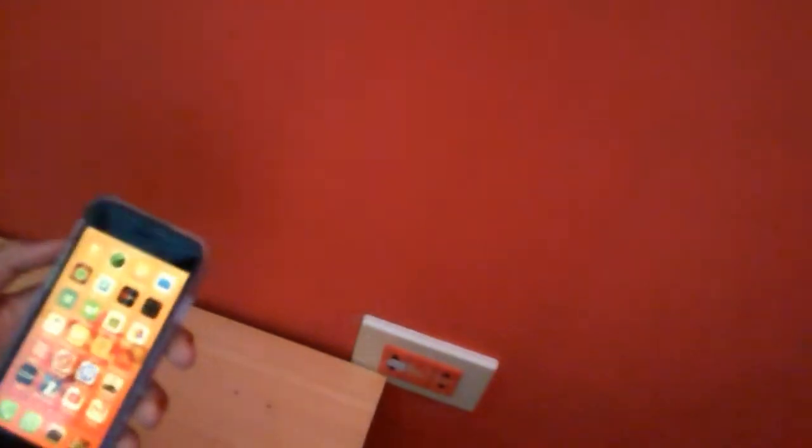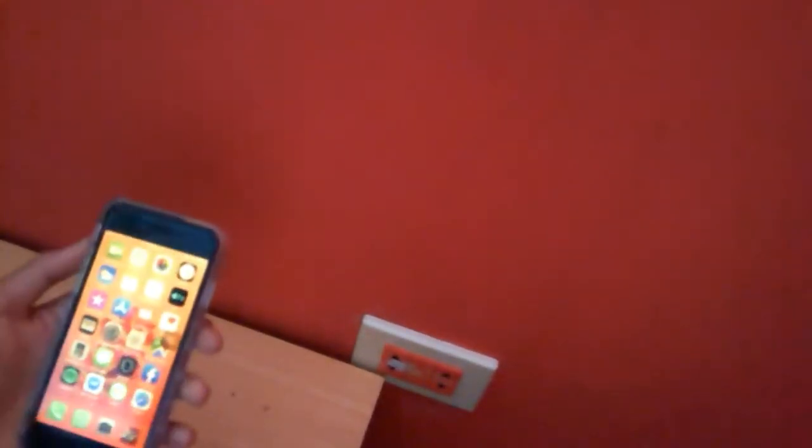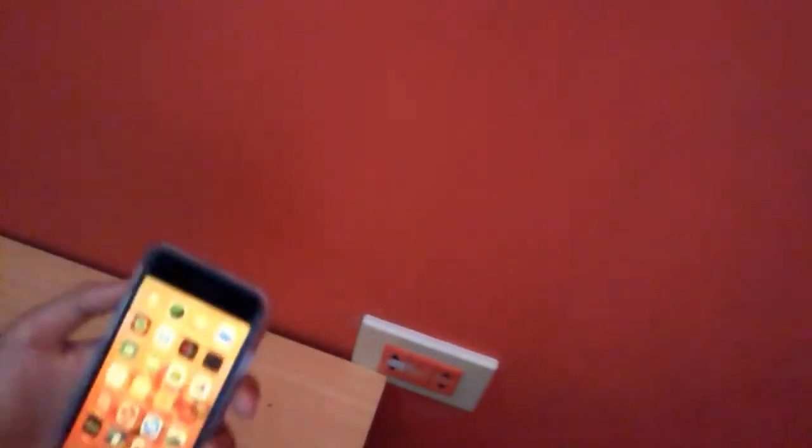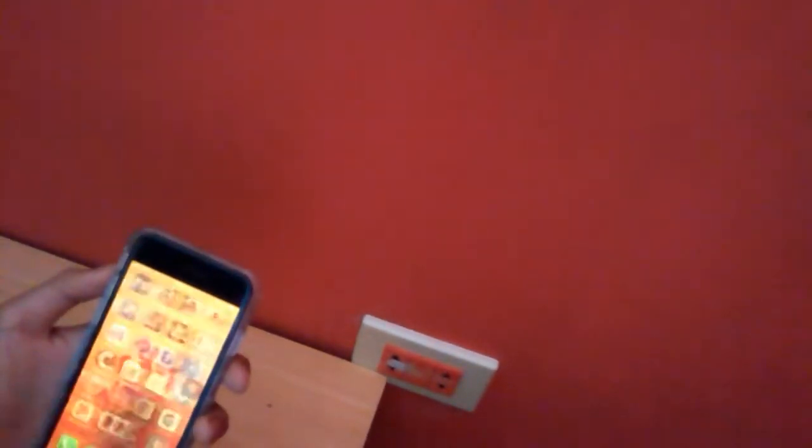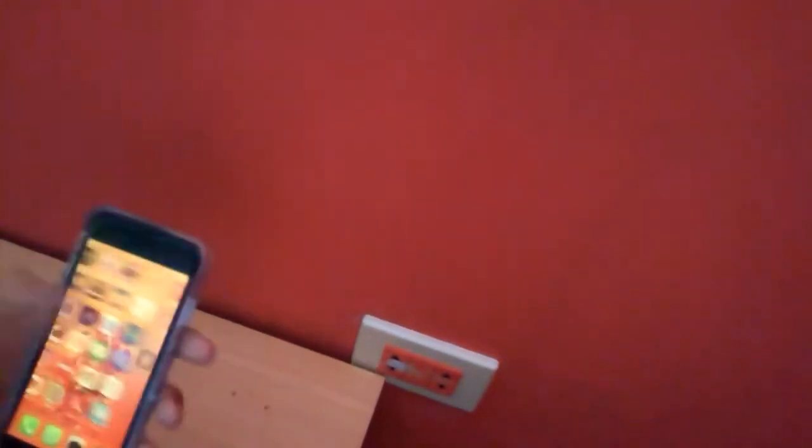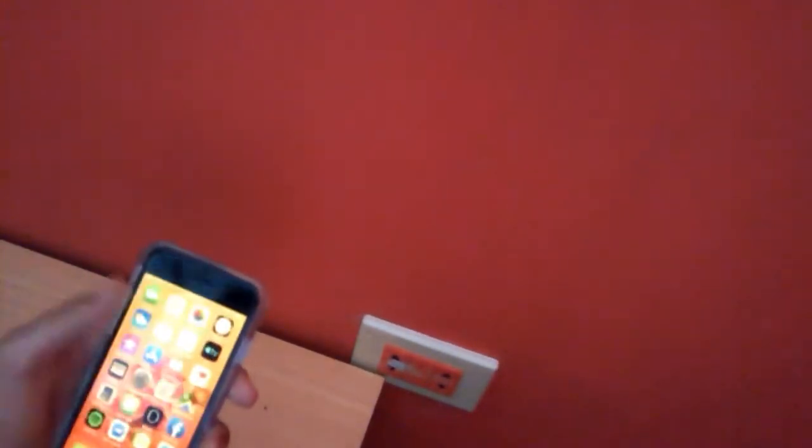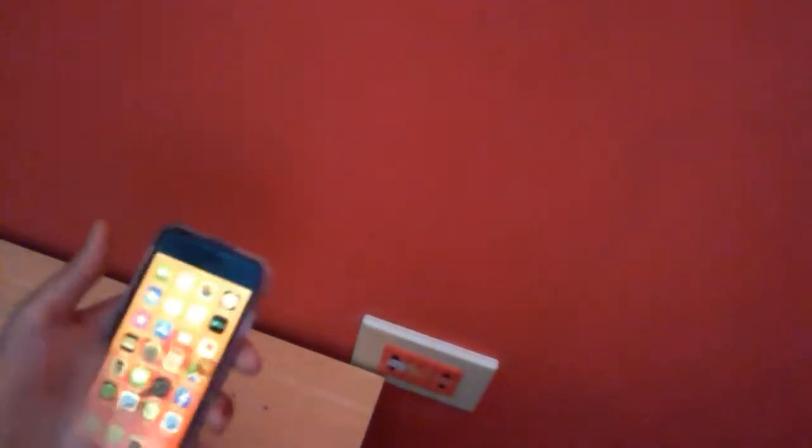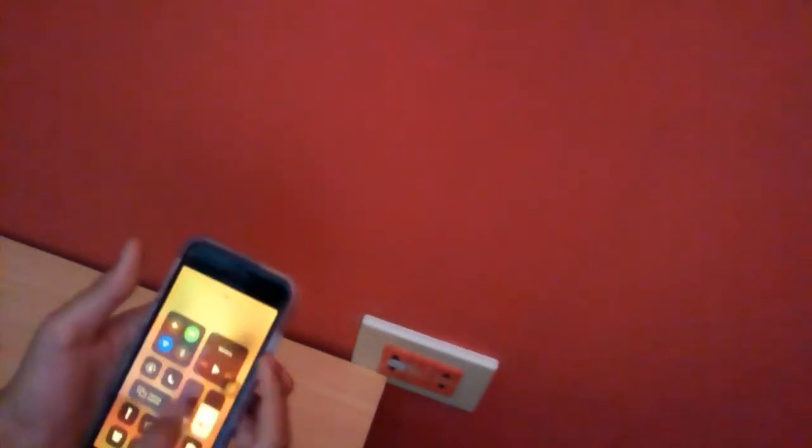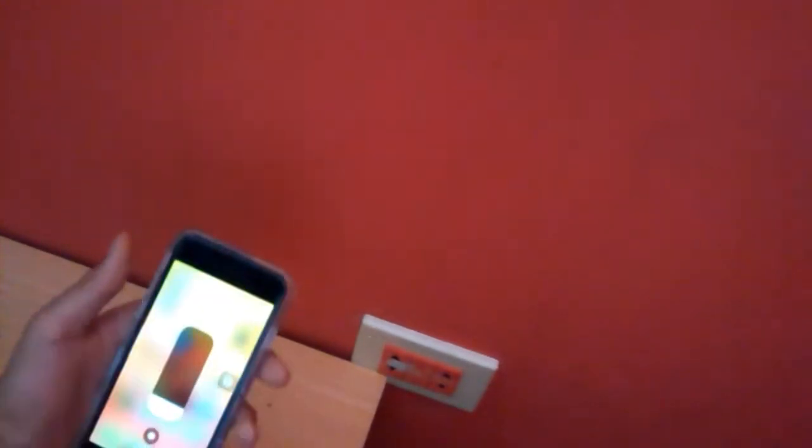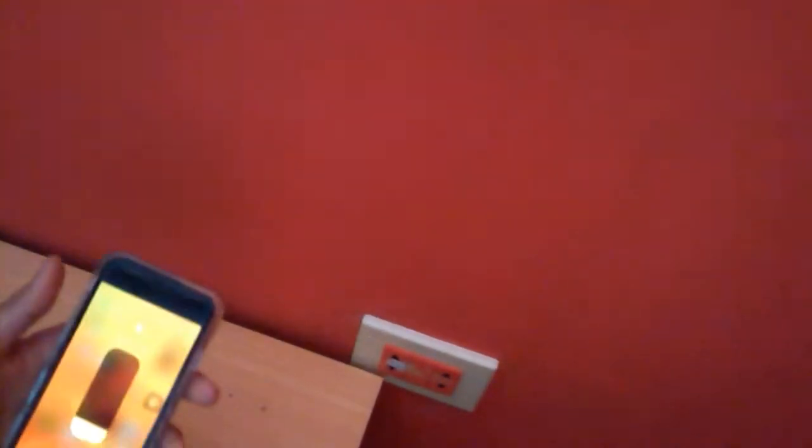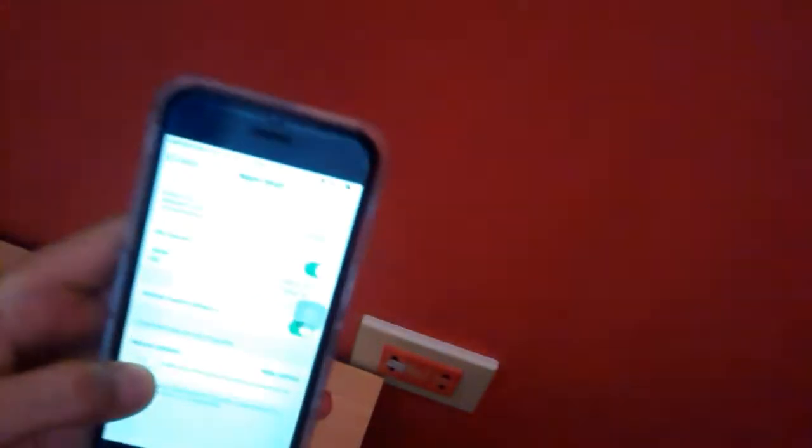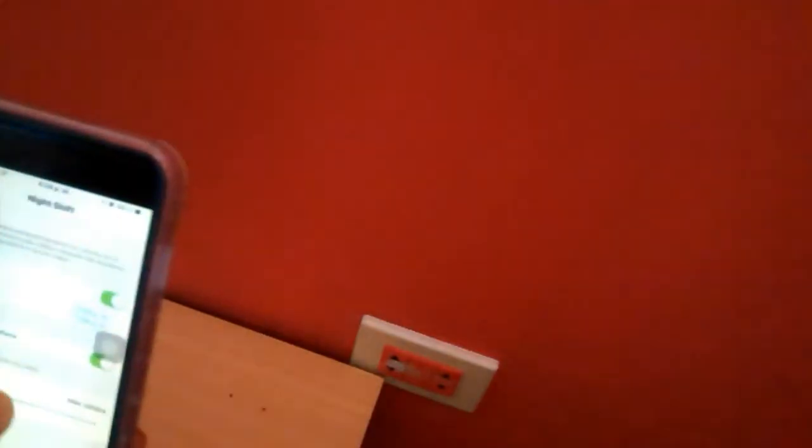Pero bueno, el efecto de pantalla la verdad es que sí es extraordinariamente bueno. Y si lo quieres tener activado o desactivado ya será tu decisión. Por lo tanto es muy buena la alternativa, la verdad es que el dispositivo se ve muy bien. Lo vimos en el iPhone anterior, el SE y bueno aquí también tienes las temperaturas de menos cálido hasta más cálido.